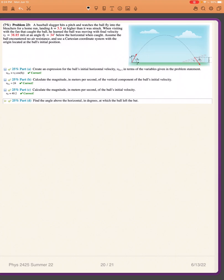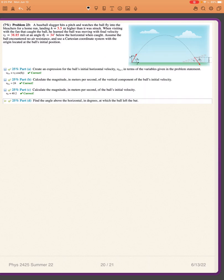A batter hits a pitch and watches the ball fly into the bleachers for a home run, landing at h equals 5.5 meters higher than it was struck. When visiting with the fan that caught the ball, he learned the ball was moving with final velocity 38.85 meters per second at an angle theta_f equals 34 degrees below the horizontal. Assume the ball encountered no air resistance. Use a Cartesian coordinate system with the origin at the ball's initial position.